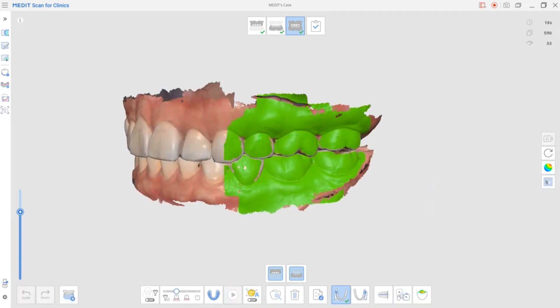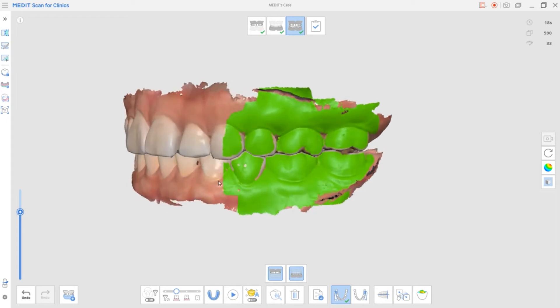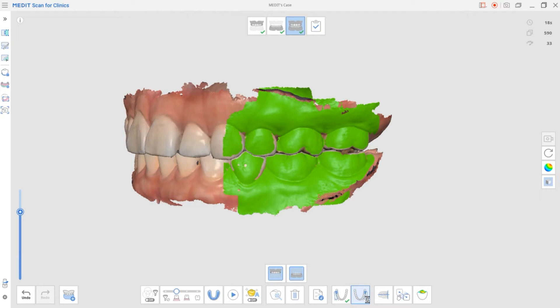Also, if you're scanning both the right and left sides of the occlusion, capturing similar jaw data helps better the alignment. For example, we've scanned numbers 24-27 on the upper and numbers 34-37 on the lower.